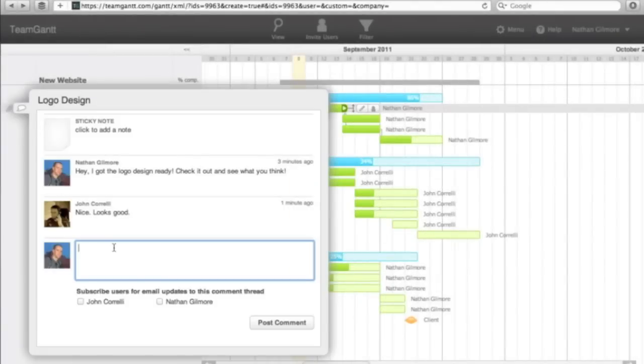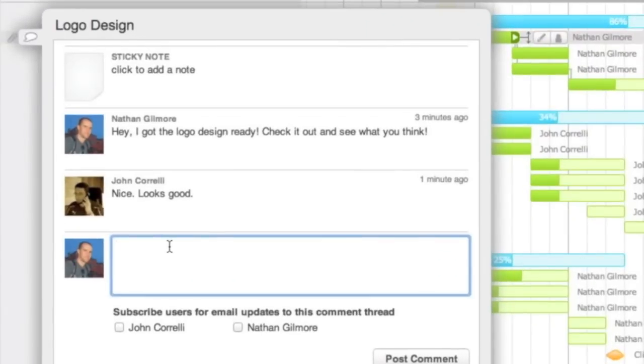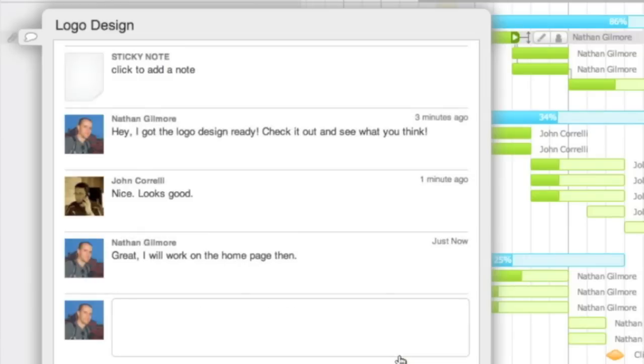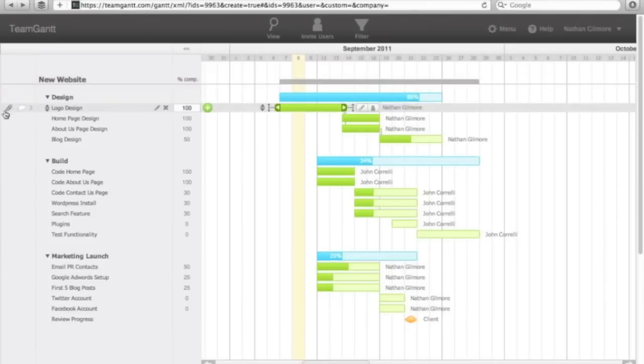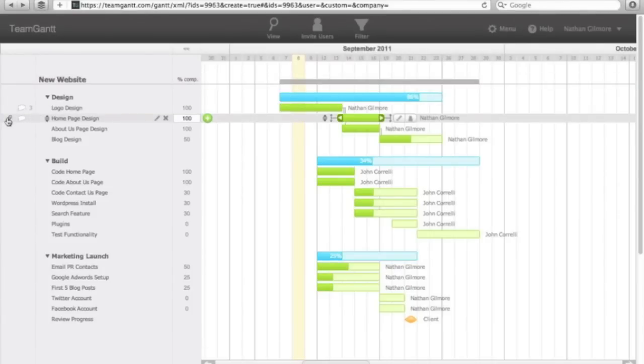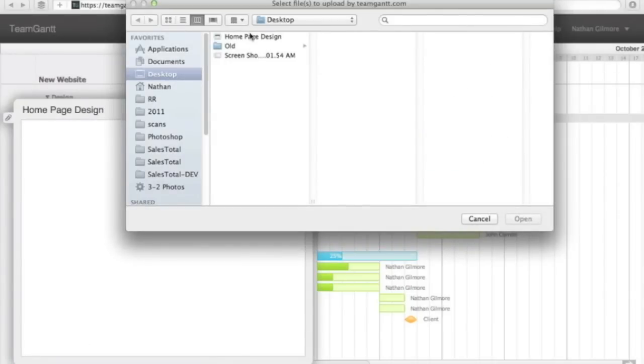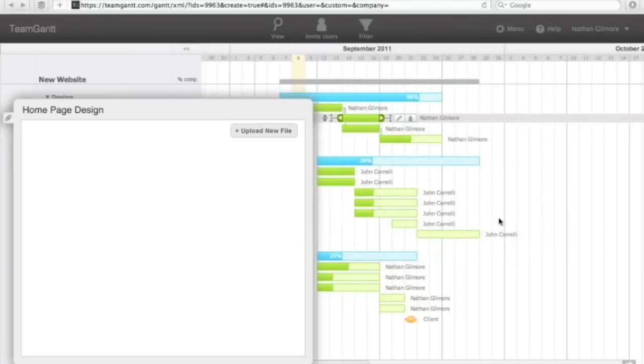You can communicate by commenting on tasks and optionally have those comments sent out by email. Upload files to your tasks so that they are easily accessible for you and your team whenever you need them.